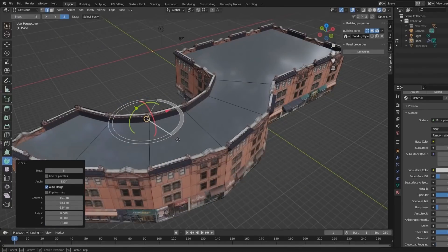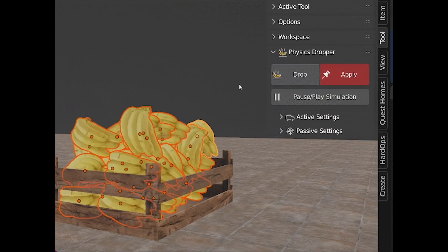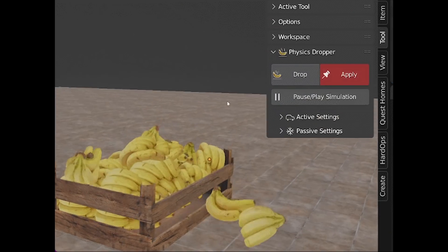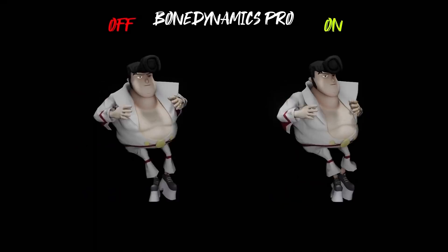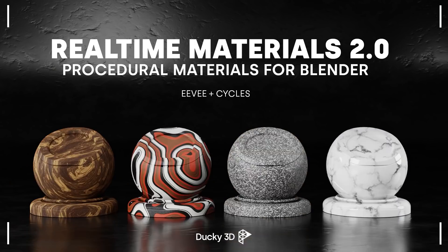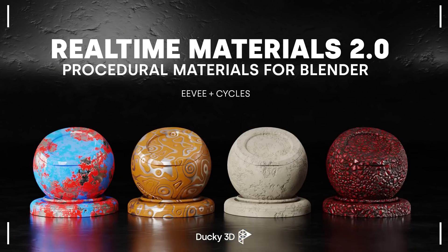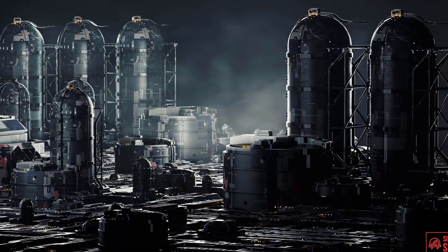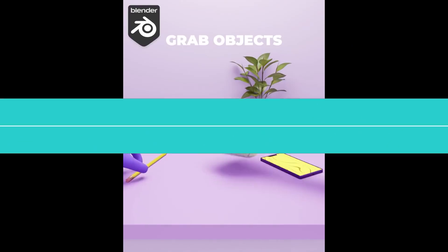Today we're going to talk about a bunch of new Blender add-ons and updates. This includes add-ons for creating environments, materials, sci-fi elements, and much more.